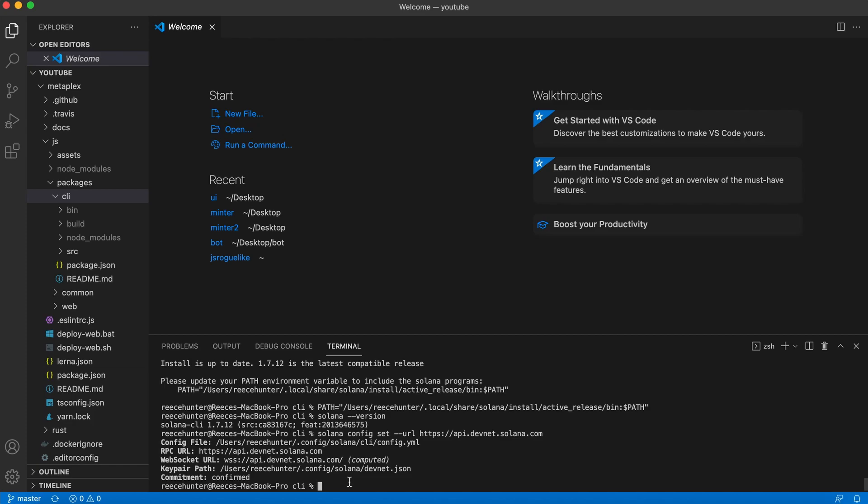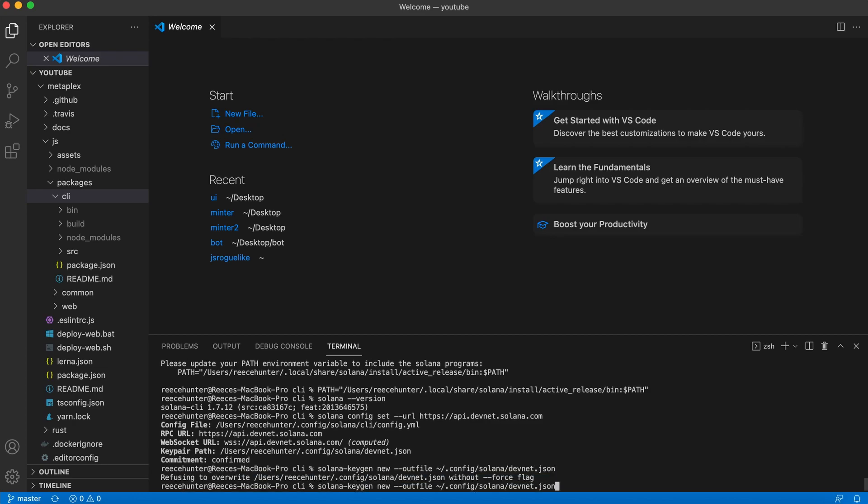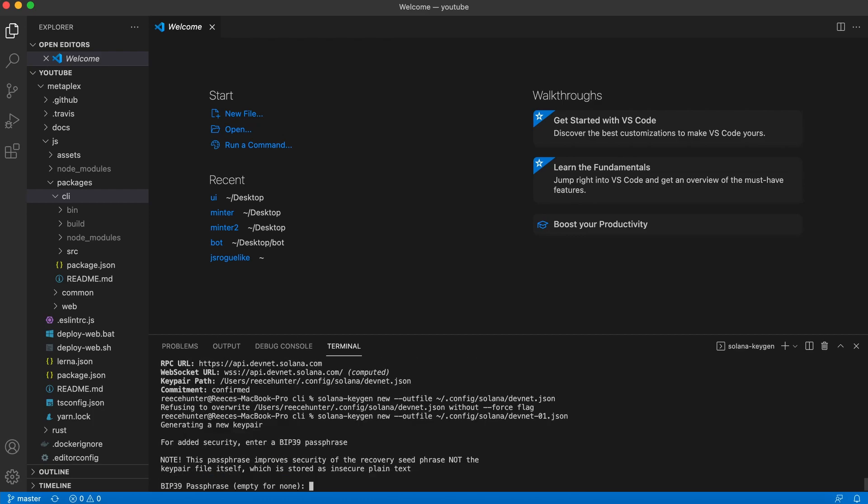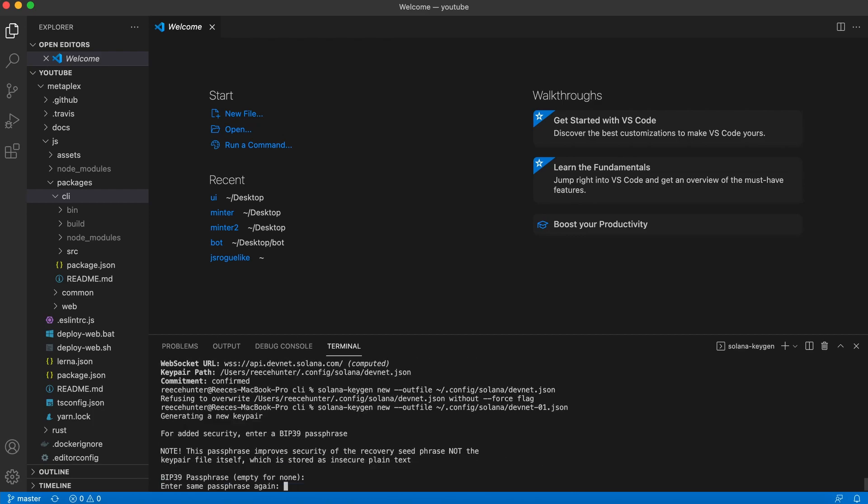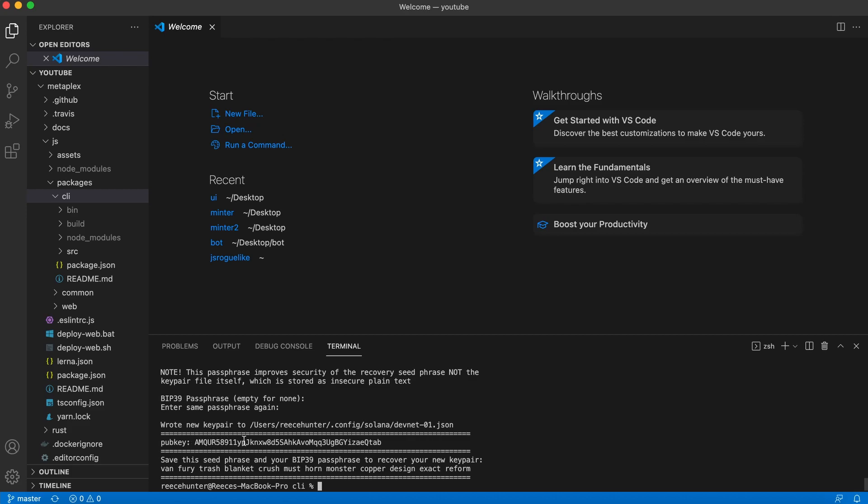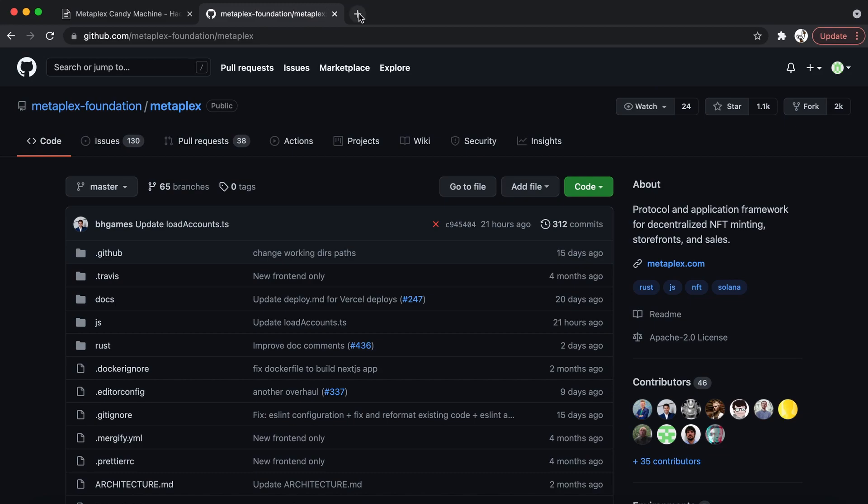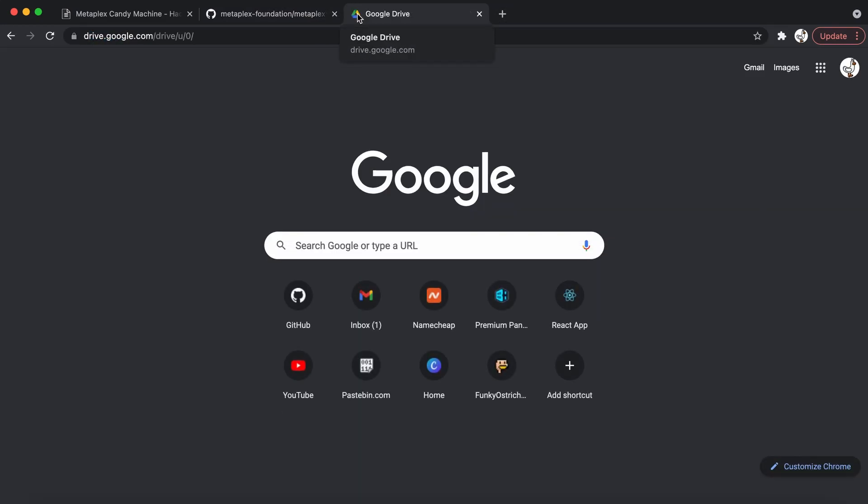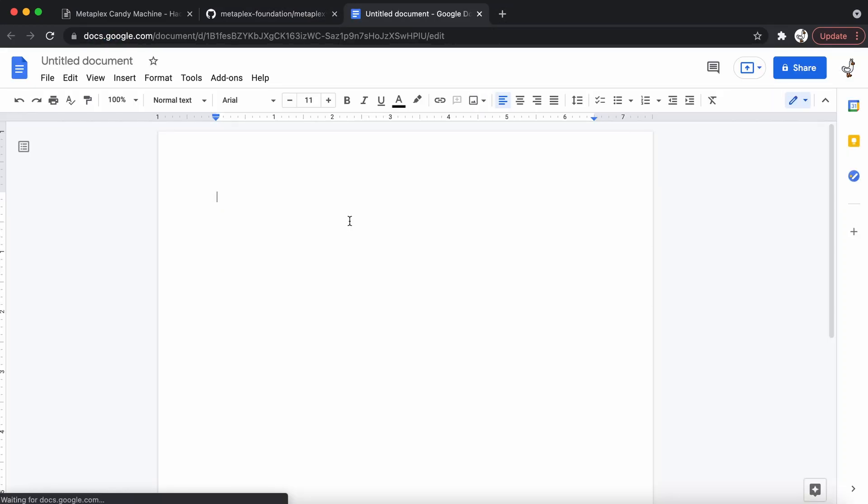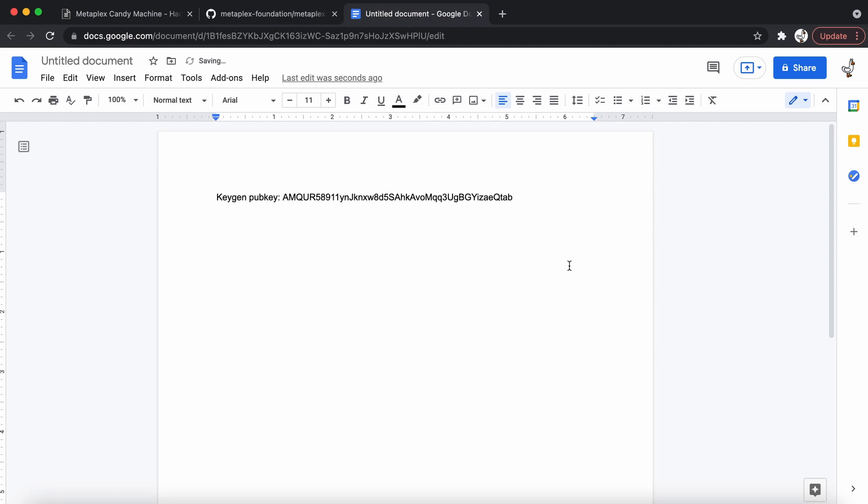Our next step is to generate a new keygen to use with DevNet. So to do that, type Solana dash keygen new dash dash out file, and then type in this exact path. You can leave yours exactly like this, but I need to change the name of mine since I already have one that exists with that name. So once you hit enter, it will create that and then you just need to create a password. Confirm it. And there you go, it will now generate a public key for you. So you want to copy and paste that over to a file, I'm just going to make a Google Drive file. And I'm going to go ahead and paste it in here and label it keygen pub key, because we're going to need to use this later on.